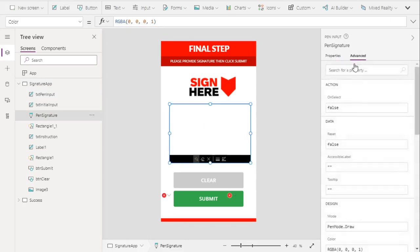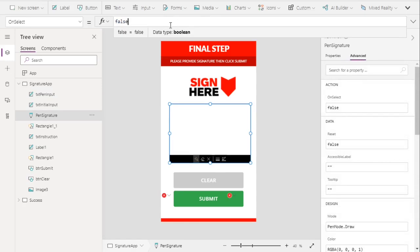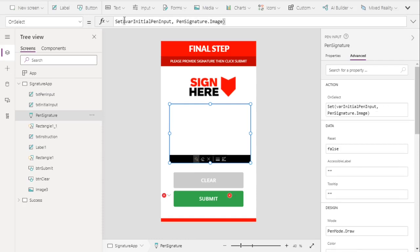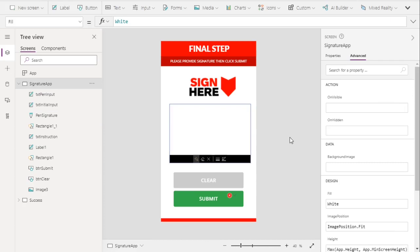Let's go back to our pen signature control, go to Advanced, and on the OnUnselect property, we will set the variable varInitialPenInput to the pen signature image value. This means once our user puts their signature, the label will capture that image value.